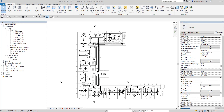Sheets are the basis for construction document sets. Basically, a sheet enables you to place different views side by side on a page with title block information about your organization and the project. You can print sheets to paper or electronic files to deliver document sets to clients, collaborators, or government organizations.